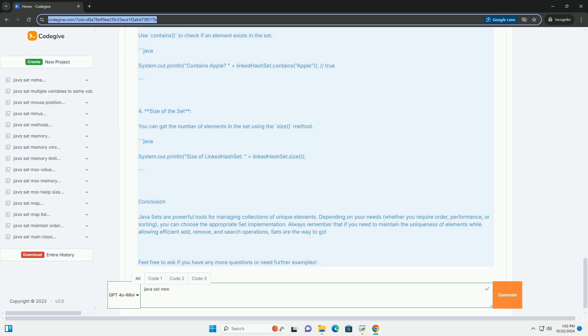Example Usage: Let's go through a simple example that demonstrates how to use HashSet and LinkedHashSet. Step 1: Import the Set Interface. To use the set and its implementations, you need to import the necessary classes. Step 2: Create a Set and Add Elements. Here's how you can create a HashSet and a LinkedHashSet, add elements, and demonstrate their properties.